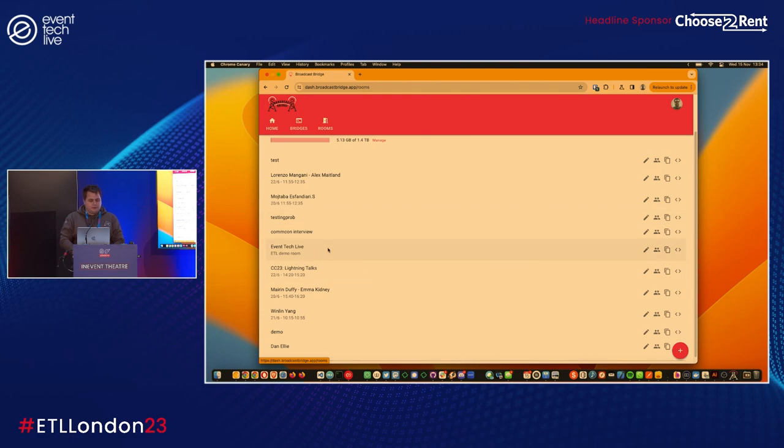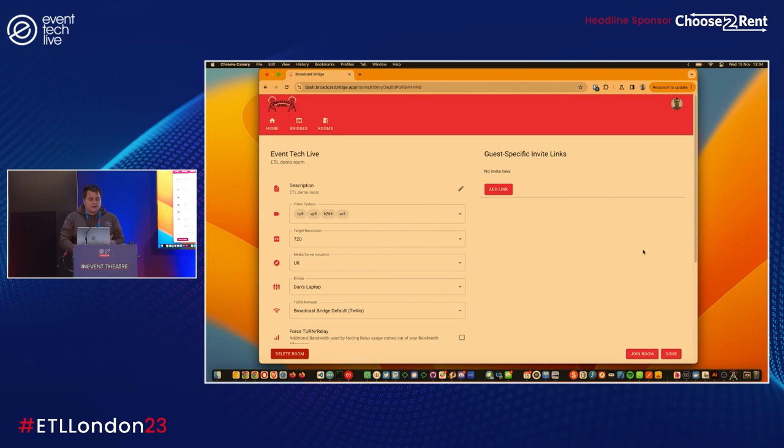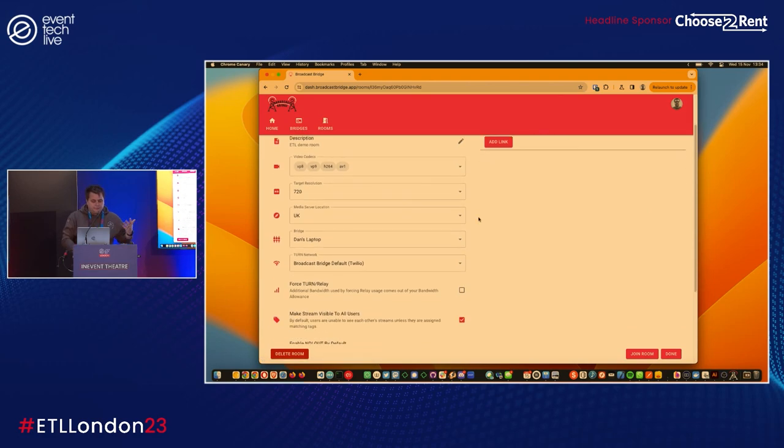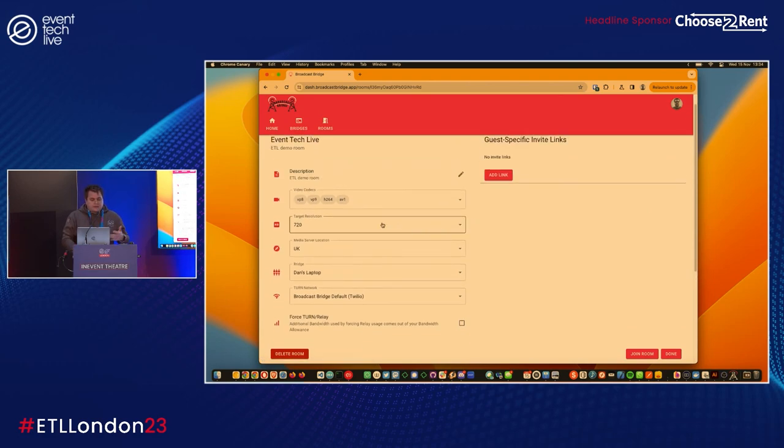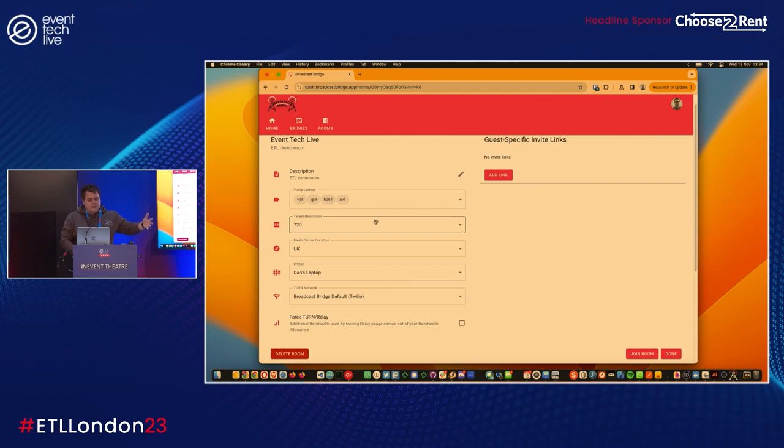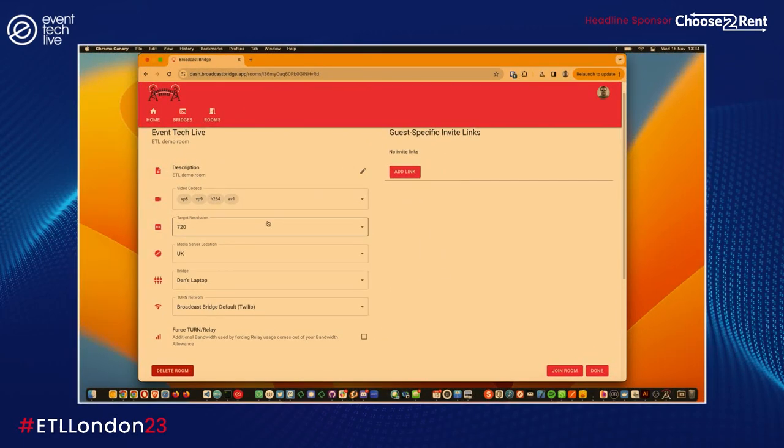It's important to note that the bridge is something that we run locally within that environment. It's not a cloud thing, whereas the media servers that we run to be able to get people into the system, they are cloud media servers. But there are also options of running something yourself privately if you wanted to. Let's go into rooms - we've got a couple of test rooms here. Let's go into the one that we created earlier called Event Tech Live.